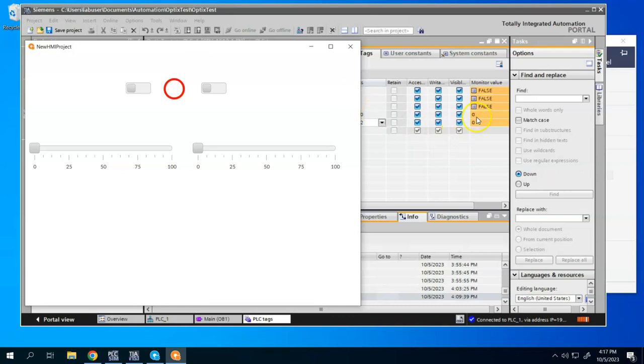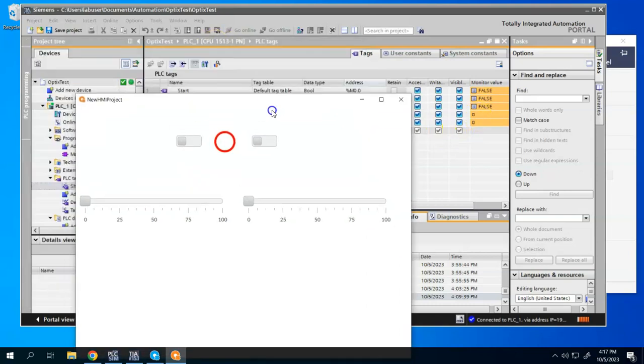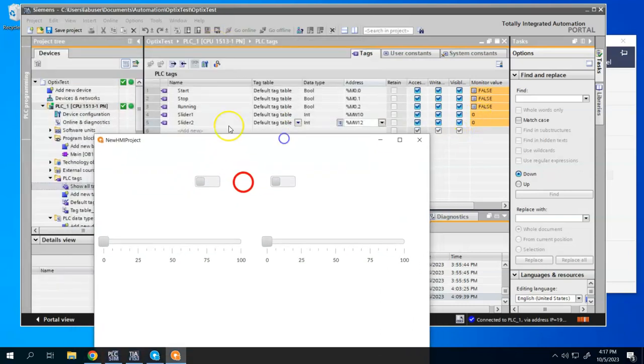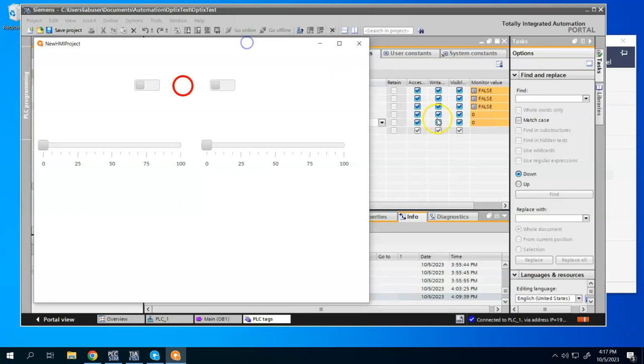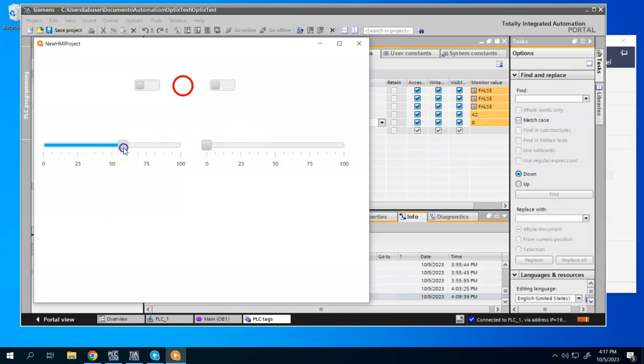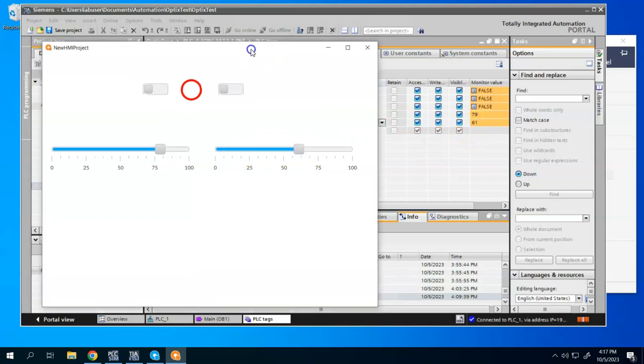And first, I want to show the slider one, slider two. So again, I have my two tags here, slider one, slider two, inside my S7-1500 PLC. So if I take slider one and change it, we see that the value is updating. And if I take slider two and change it, we see that the value is updating.